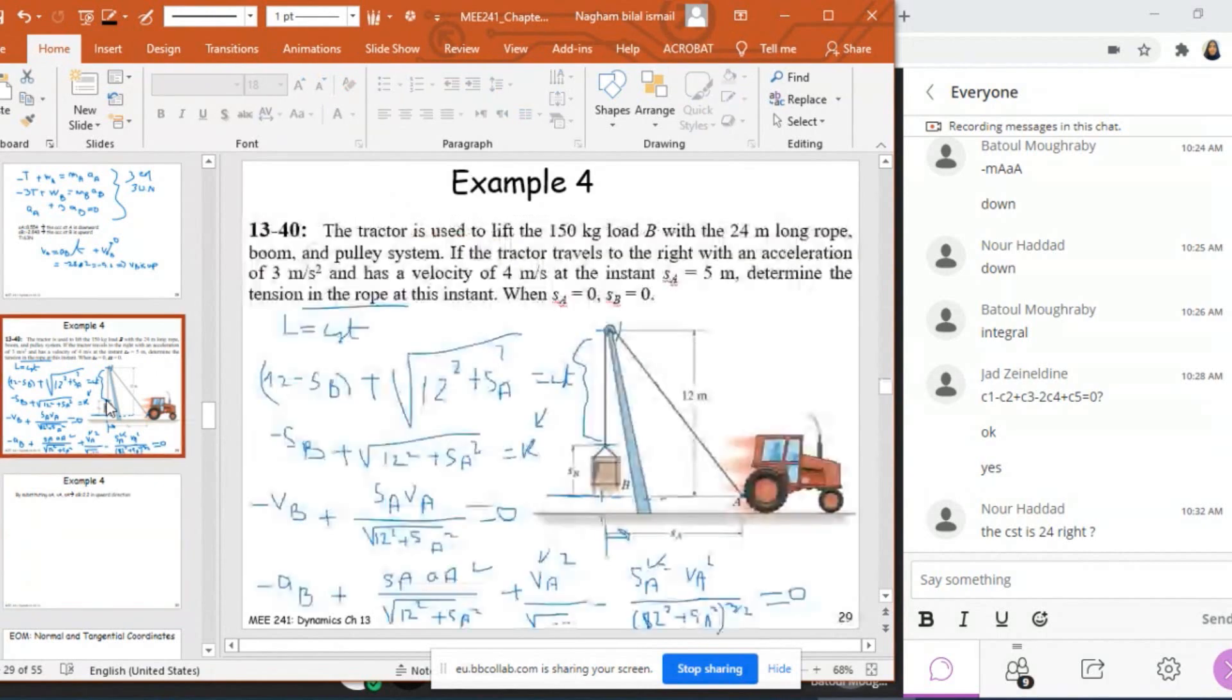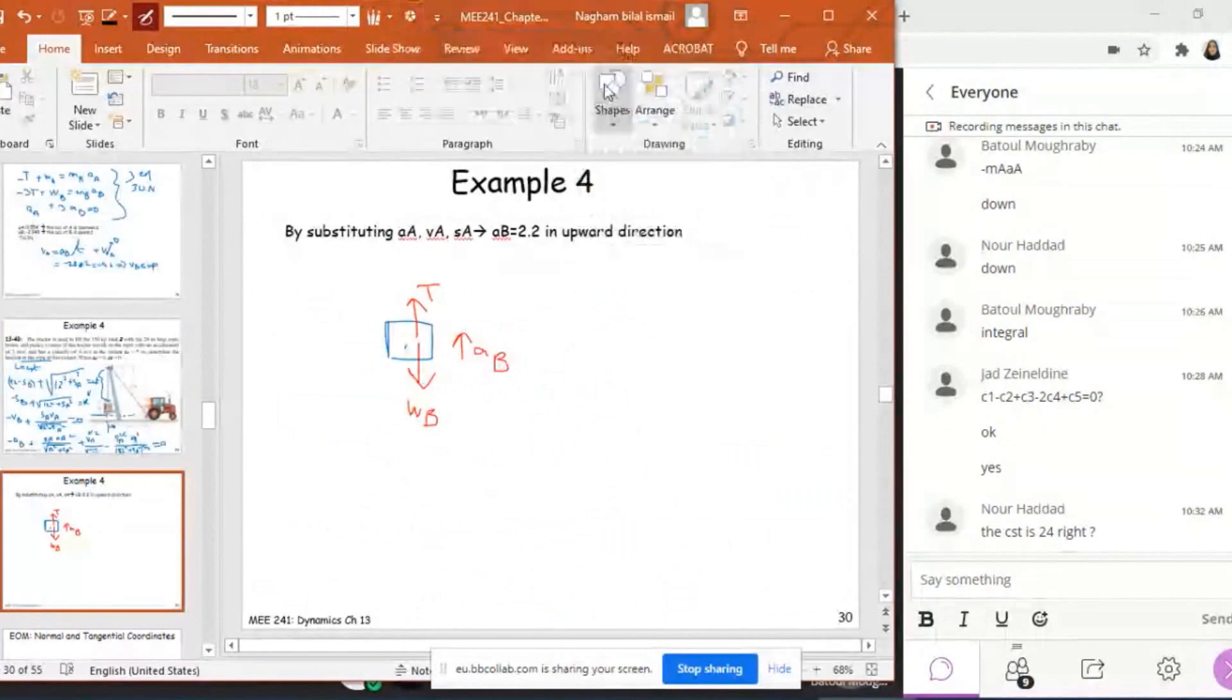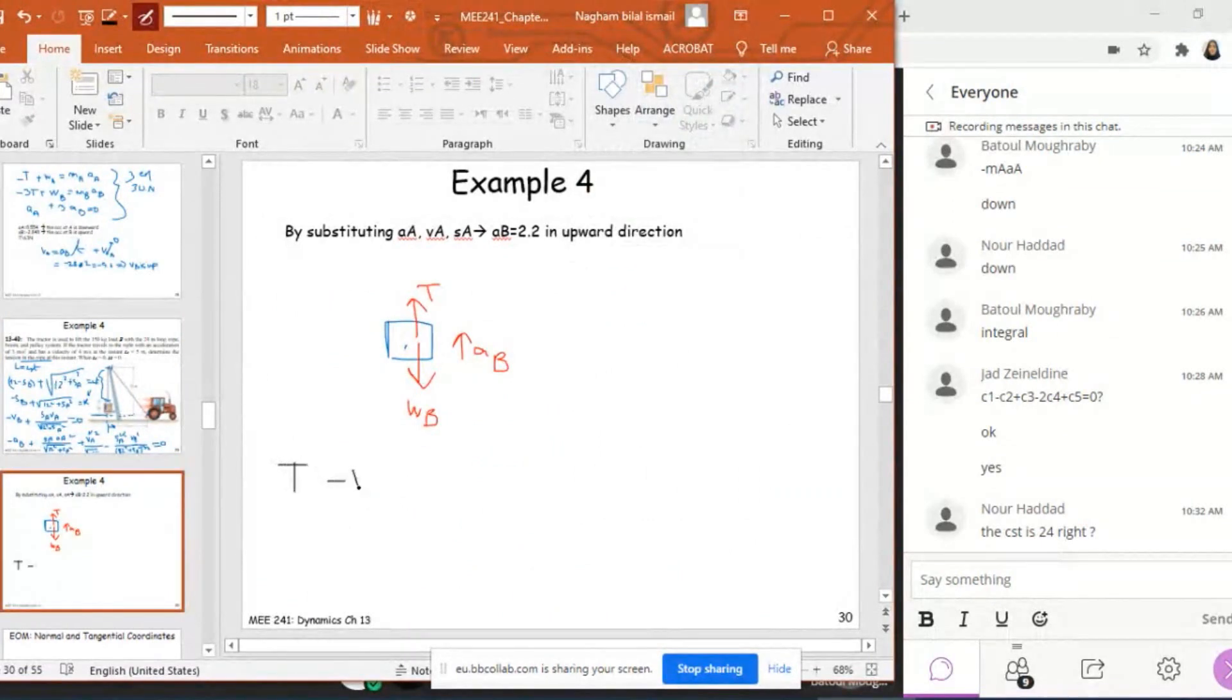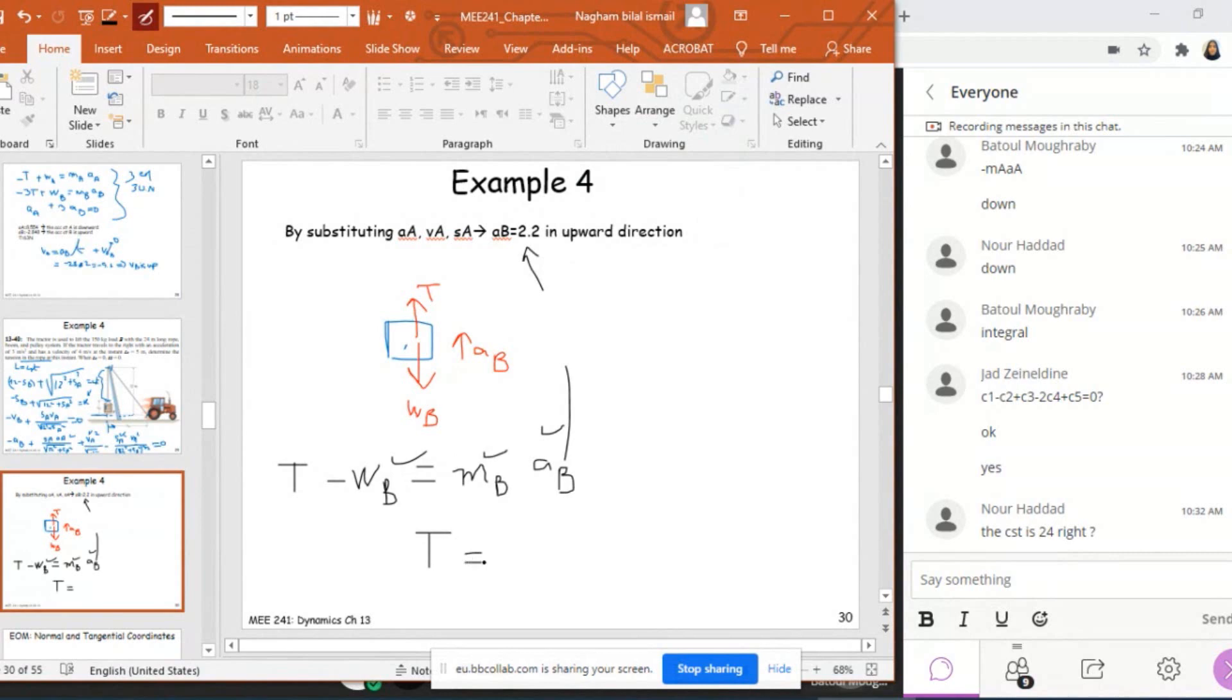How can I find the tension by knowing AB? If I know AB, I can find the tension by taking block B as my free body diagram. The forces exerted on this block are the weight of B, which is 150 times gravity, and the tension T. If I apply the second law of Newton, T - WB = mB·aB. I know AB, mB, and WB, so I can find T.